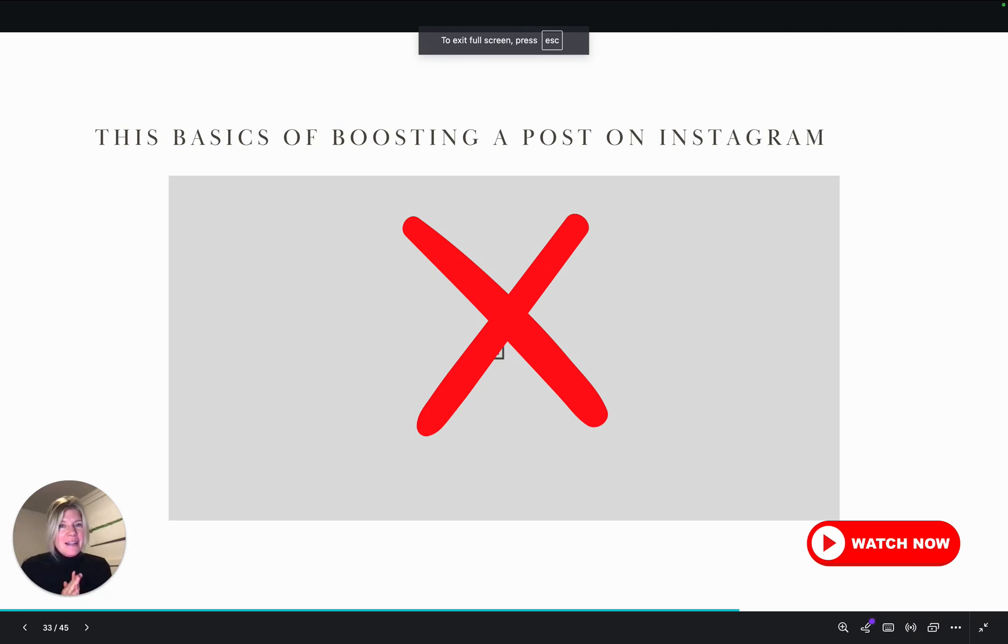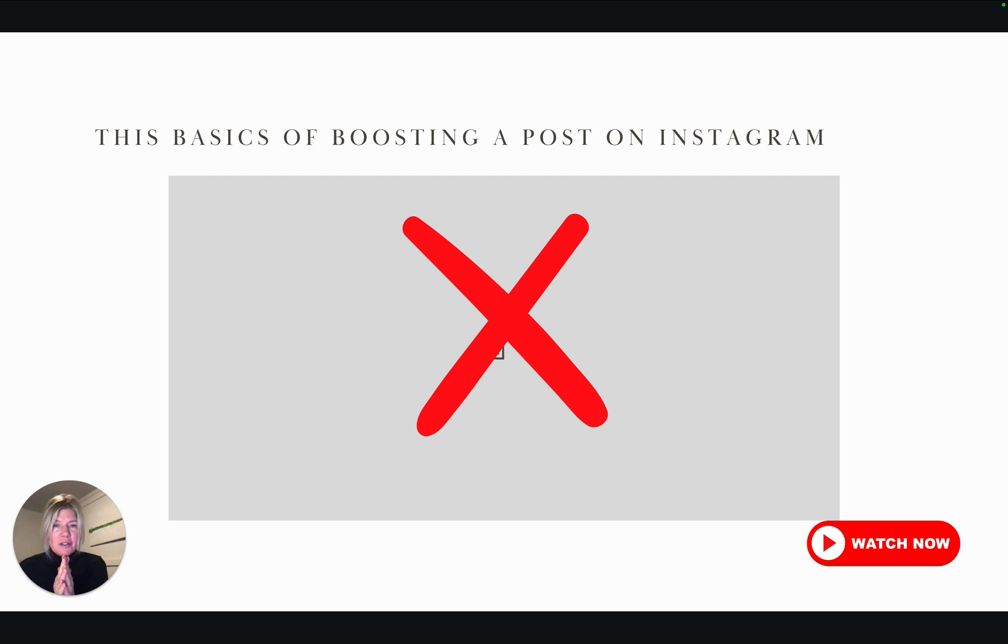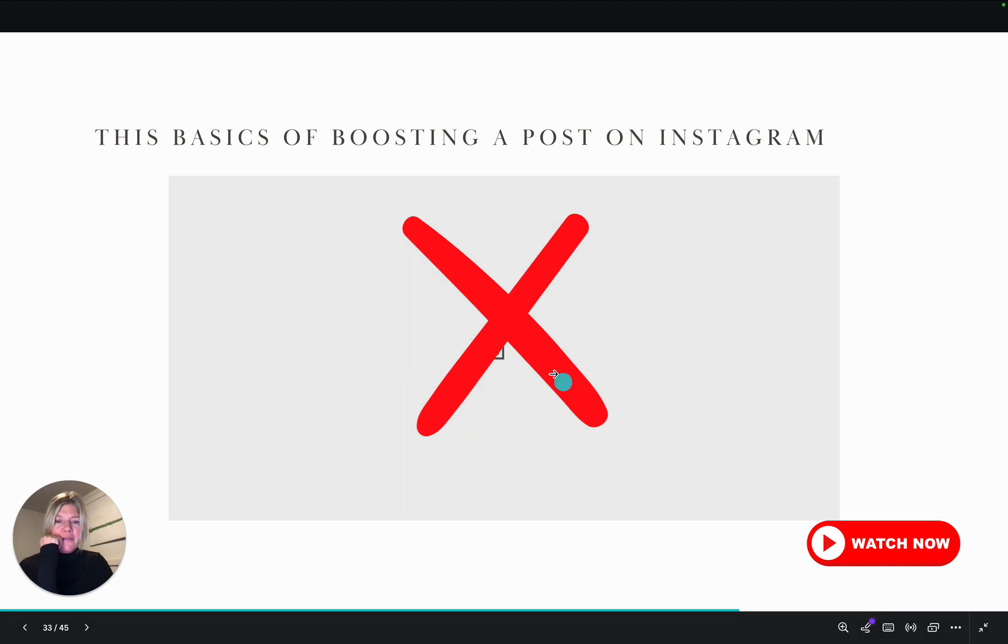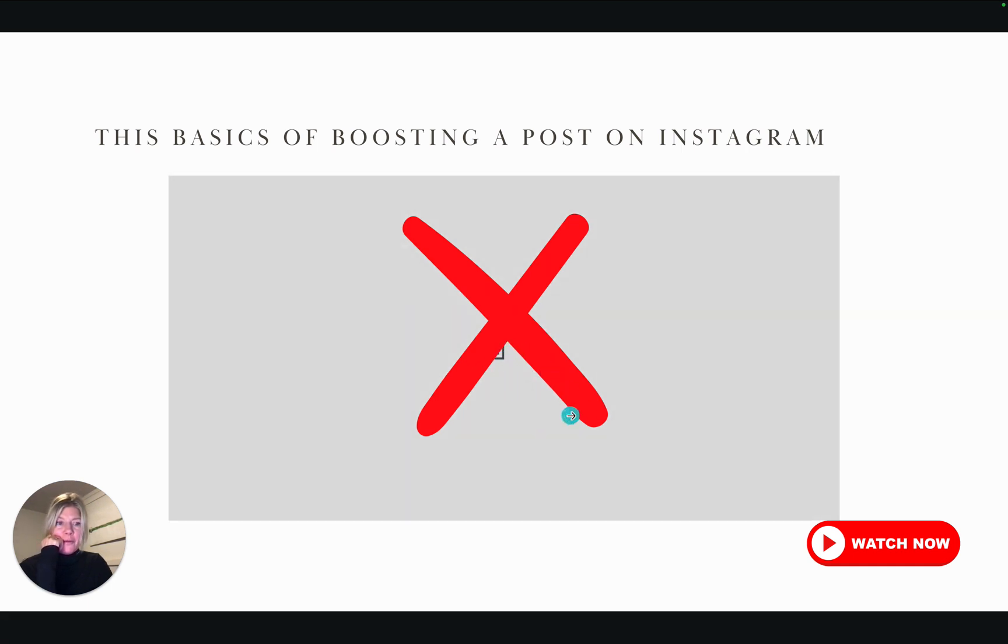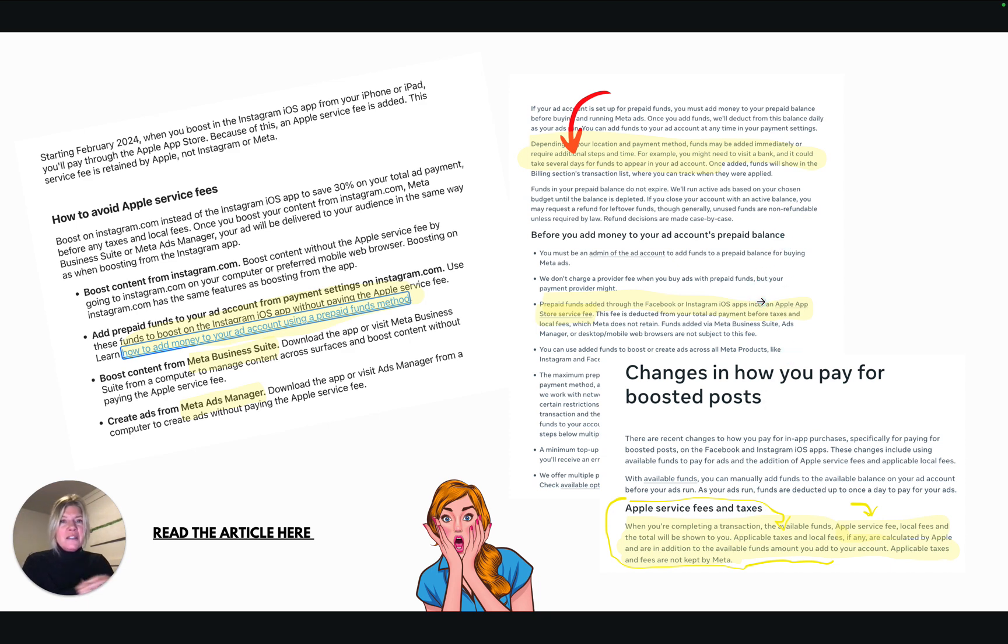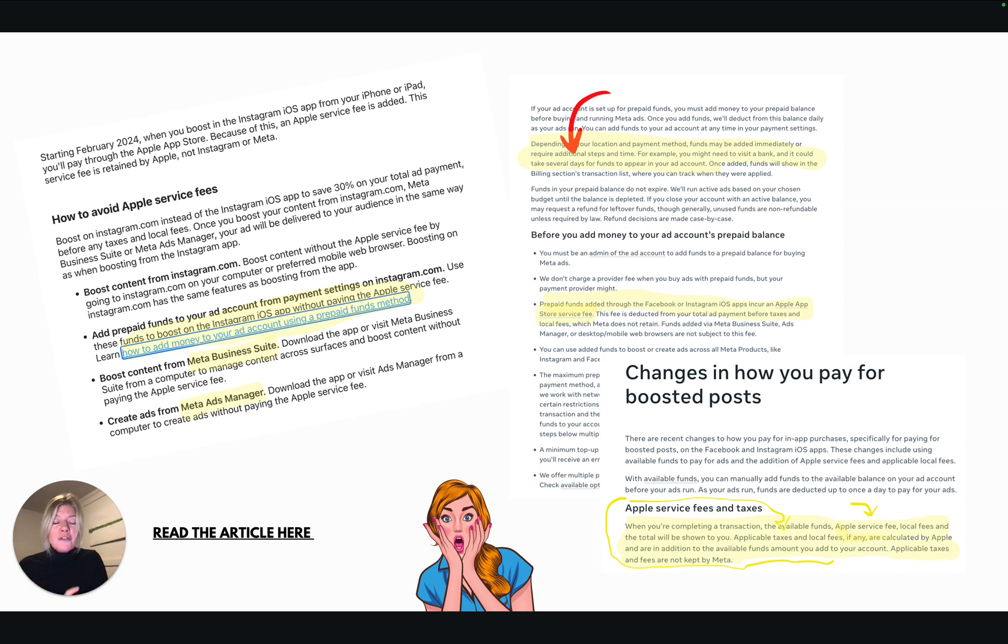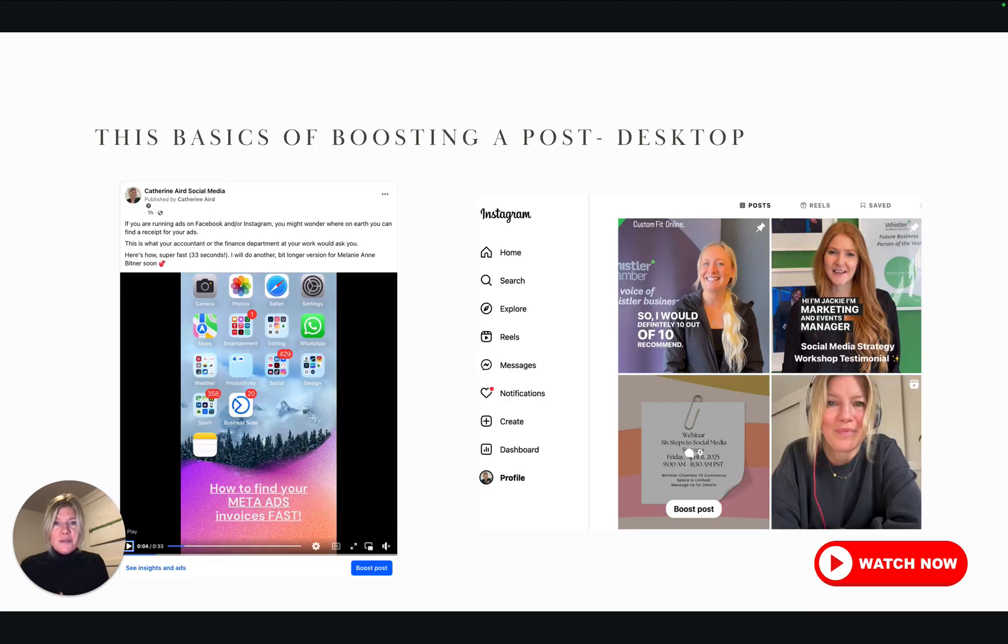Hi everybody, not that long ago we used to teach the basics of how to boost a post on Instagram, and you do not do this anymore. Please do not do that because you will now be charged 30% extra. If you pick up your phone, go on Instagram, and click boost post, you will be charged 30% extra, so your advertising budget—30% of it will go to Apple.